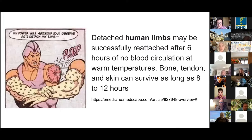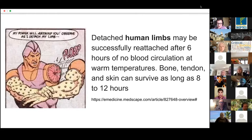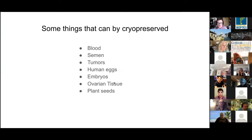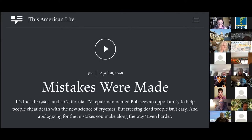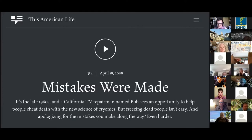A human limb can actually be detached for quite a lot longer than I thought was possible. The hard parts are obviously the brain — the part we want to preserve the most. There are a number of things that actually can be cryopreserved: blood, semen, tumors, human eggs, embryos, ovarian tissue, plant seeds, and more. All much less complex than the brain, but they survive the freezing process. There's also a This American Life episode covering one entrepreneur's effort to create a company around this — it does not go well, but one entrepreneur's failure doesn't mean the whole thing is out the window.